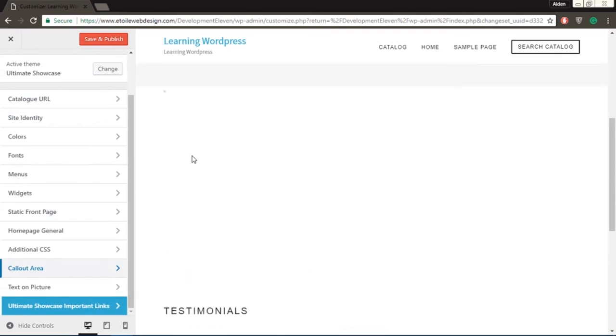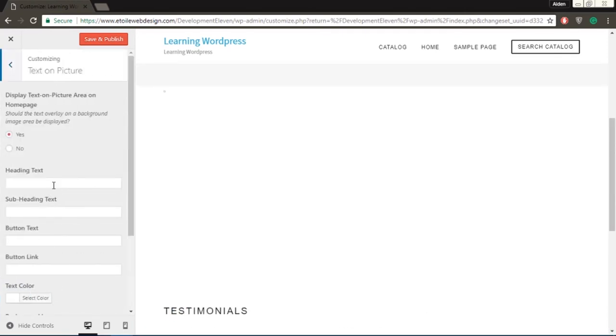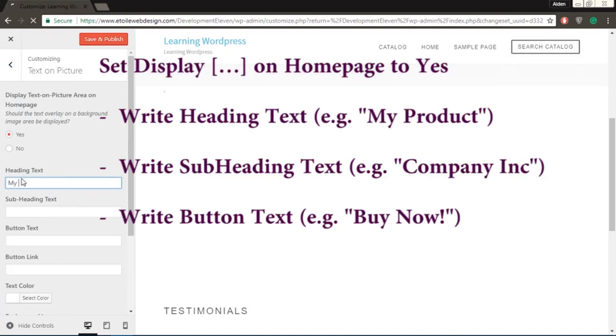The text on a picture section is useful if you wish to promote an item, such as a product in the store. Like before, I'm going to add this information into the boxes,